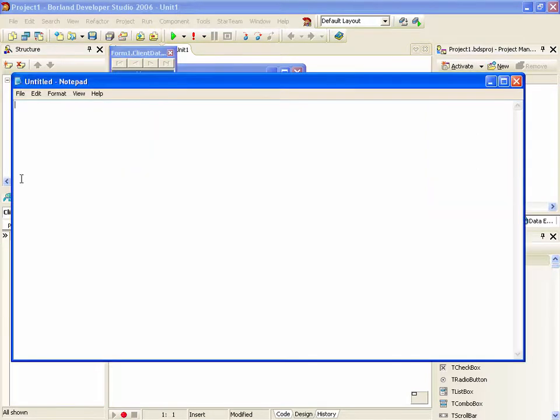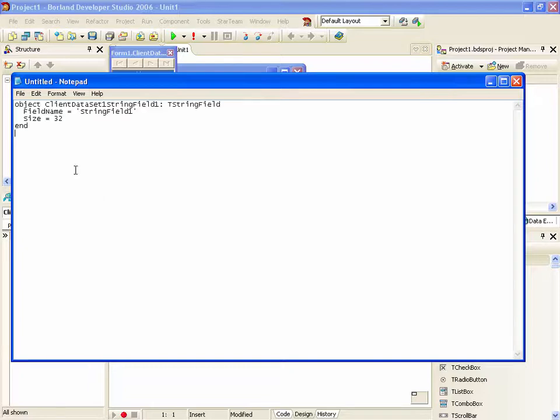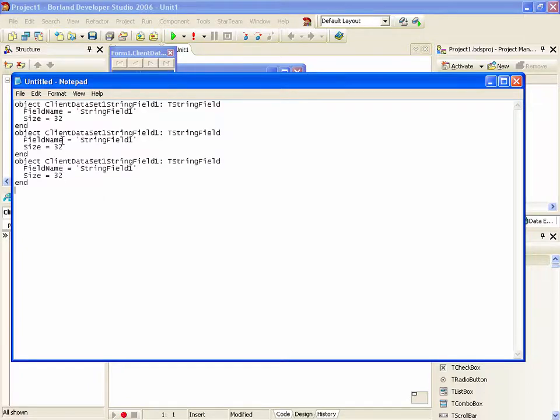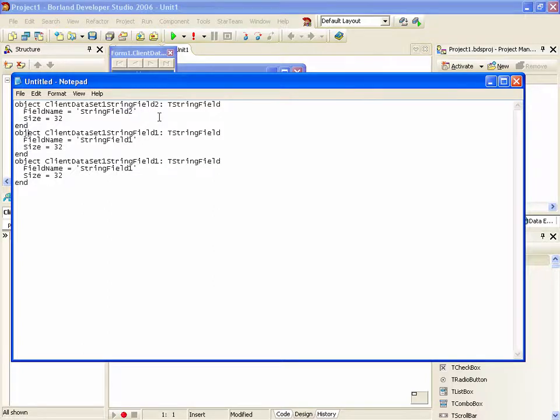Go back to Notepad and paste that. And paste a few more.